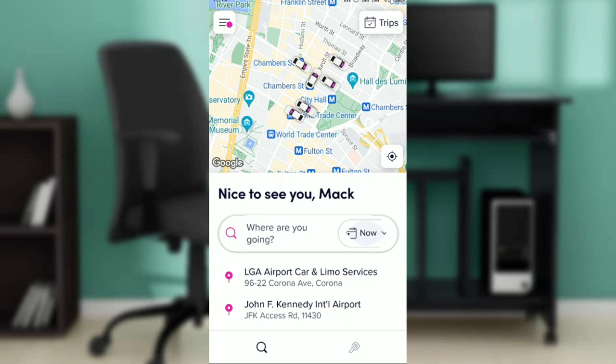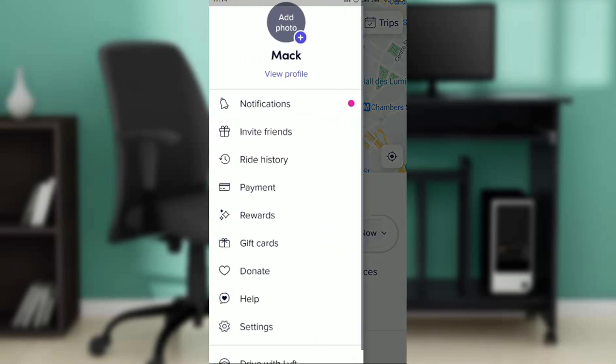Head over to the top left corner of your screen — you're going to see three horizontal lines, mine has a pink dot. Click on those three horizontal lines and you'll see a new window pop up with a lot of options including notifications, invite friends, ride history, payment, rewards, and gift cards.